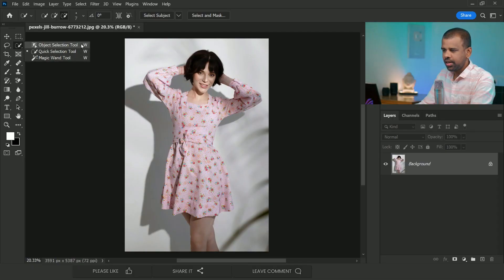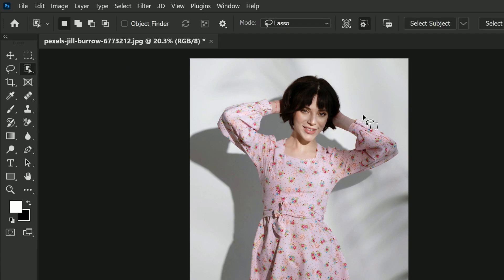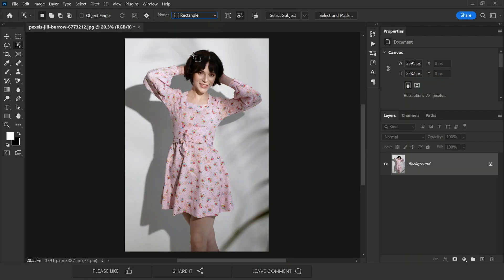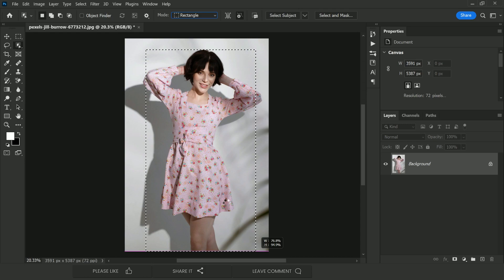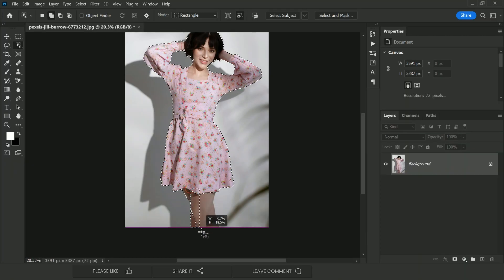We'll use the Object Selection Tool — you can use any selection tool of your choice, but this is my favorite at the moment. The Object Selection Tool is inside the Quick Selection Tool group. Select it and make a rectangle around the subject. The lasso is currently selected, so change the mode to rectangle and draw around the subject. Photoshop will use its AI to make a selection. We then need to add back any subtracted areas — hold Shift and drag a rectangle to add that area back.